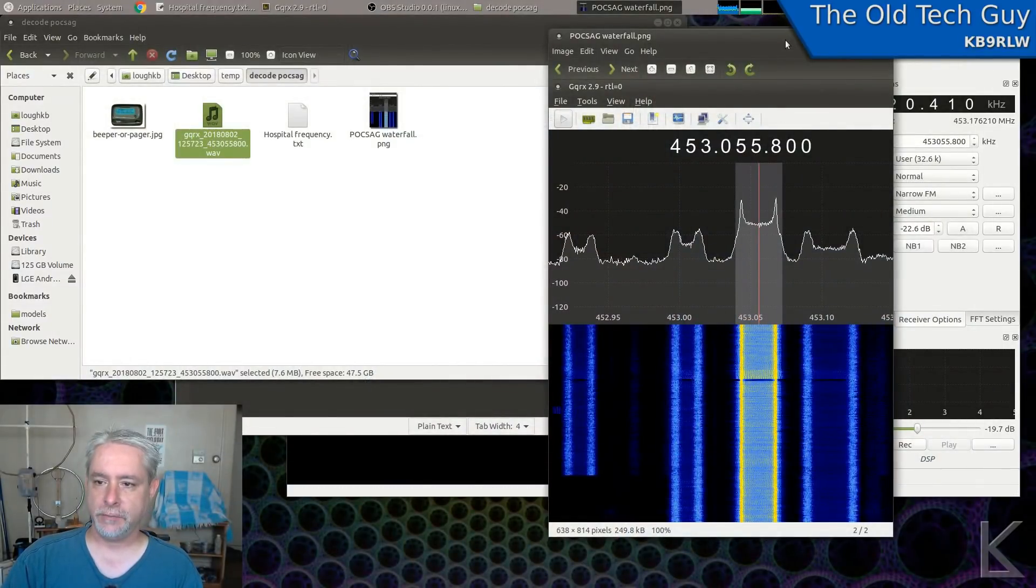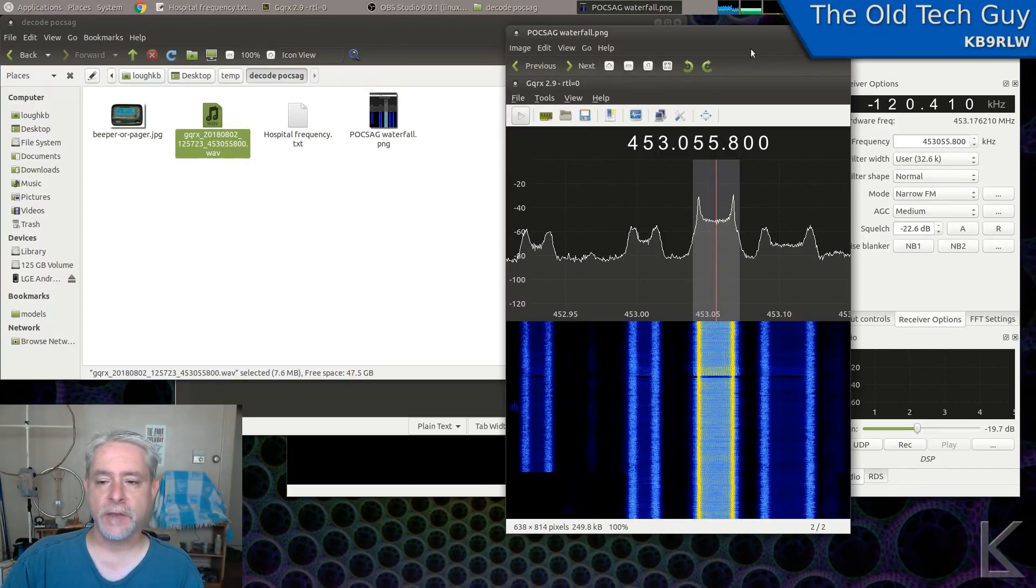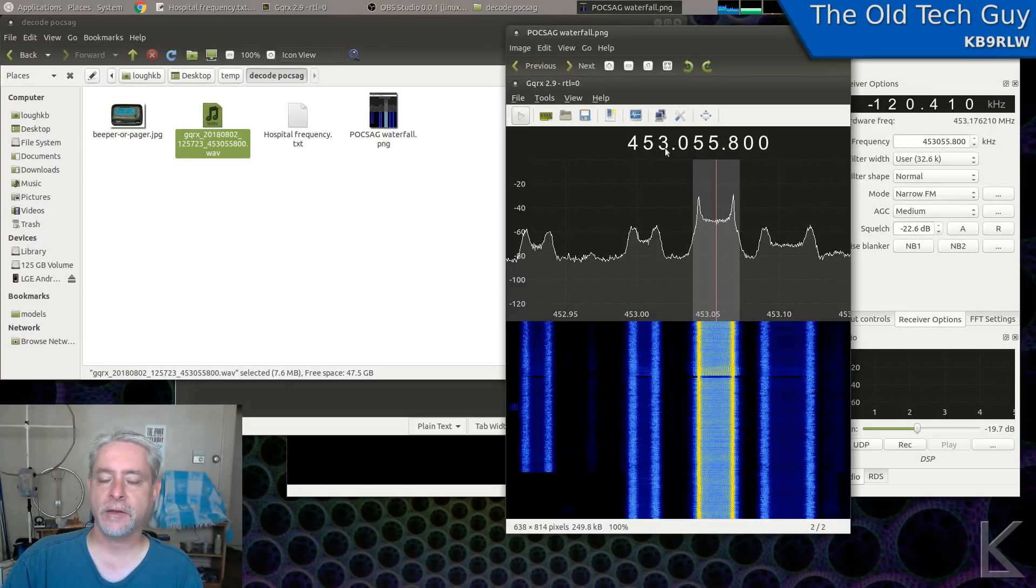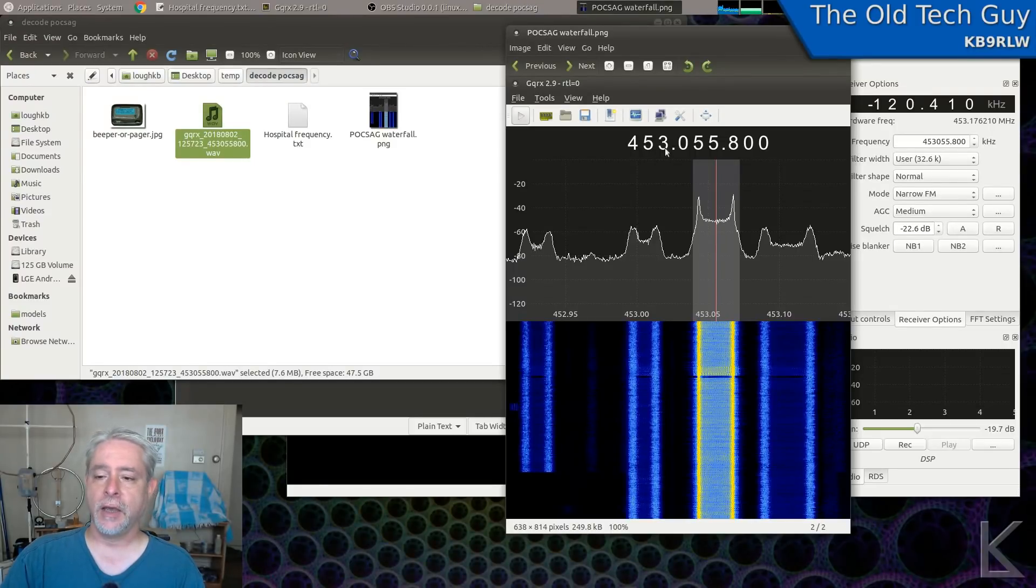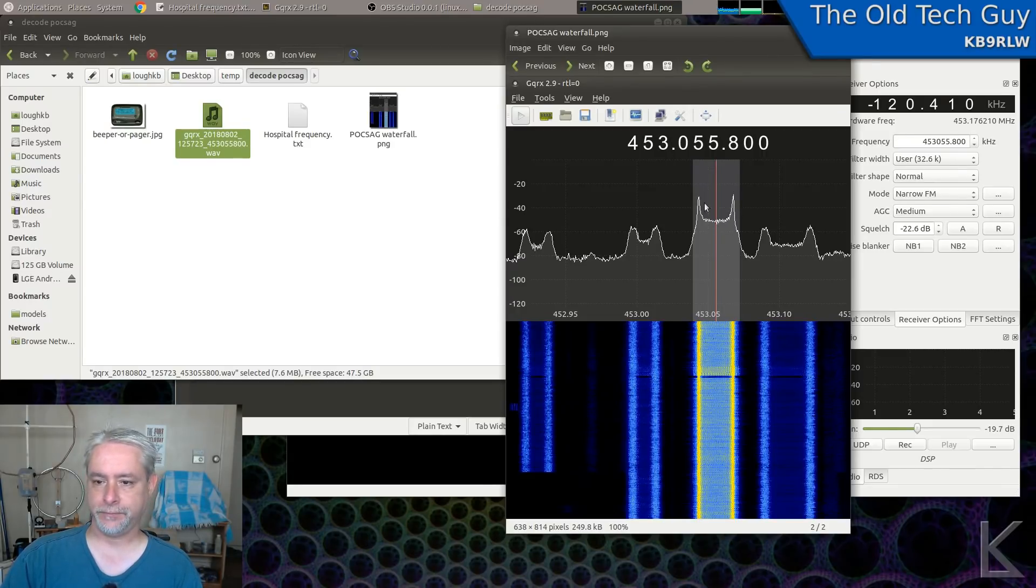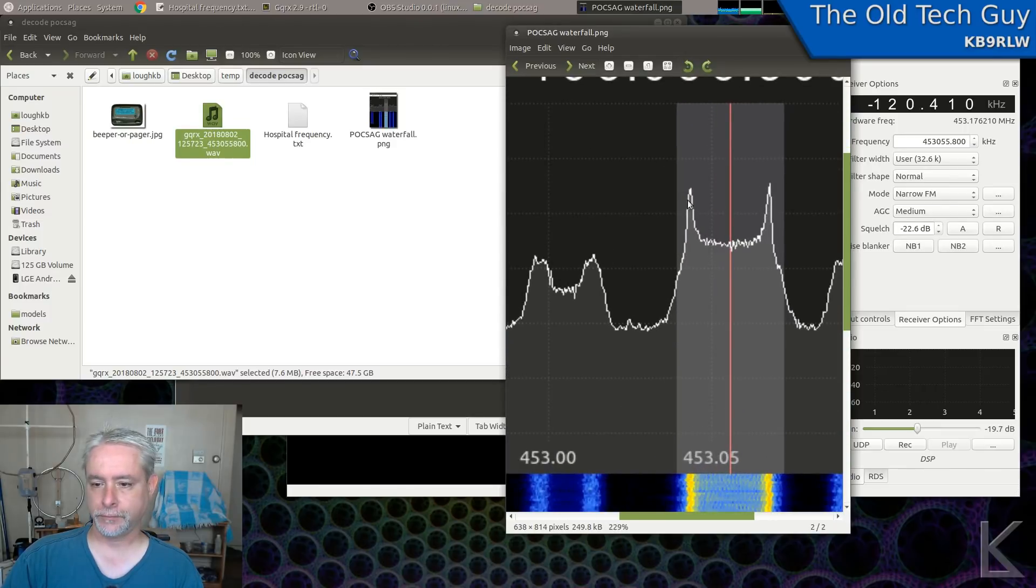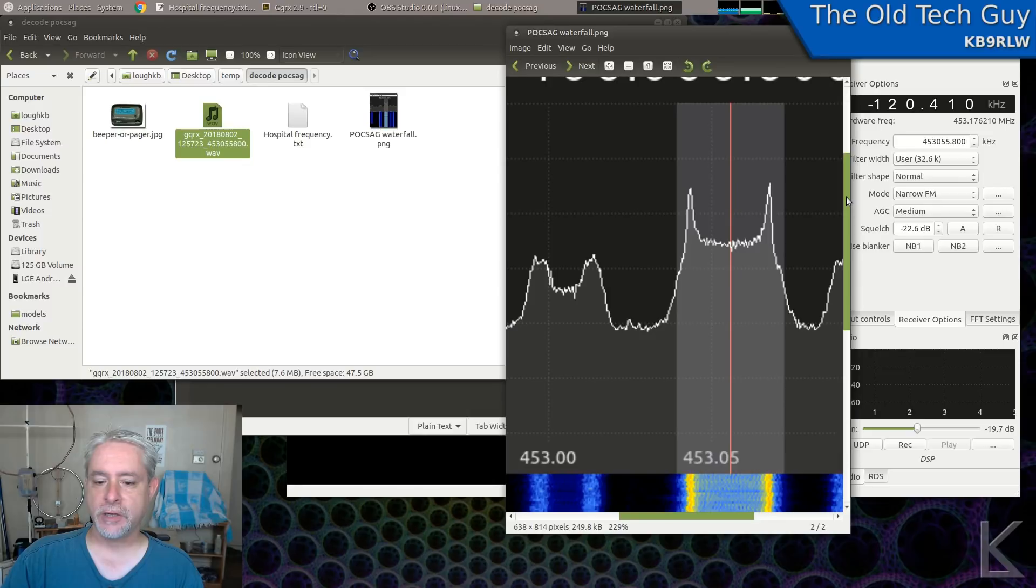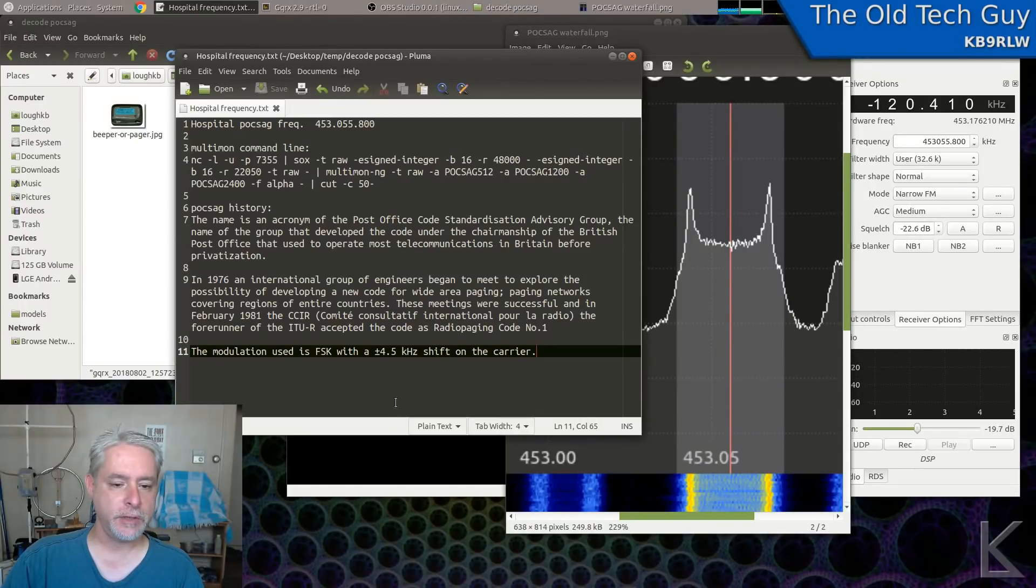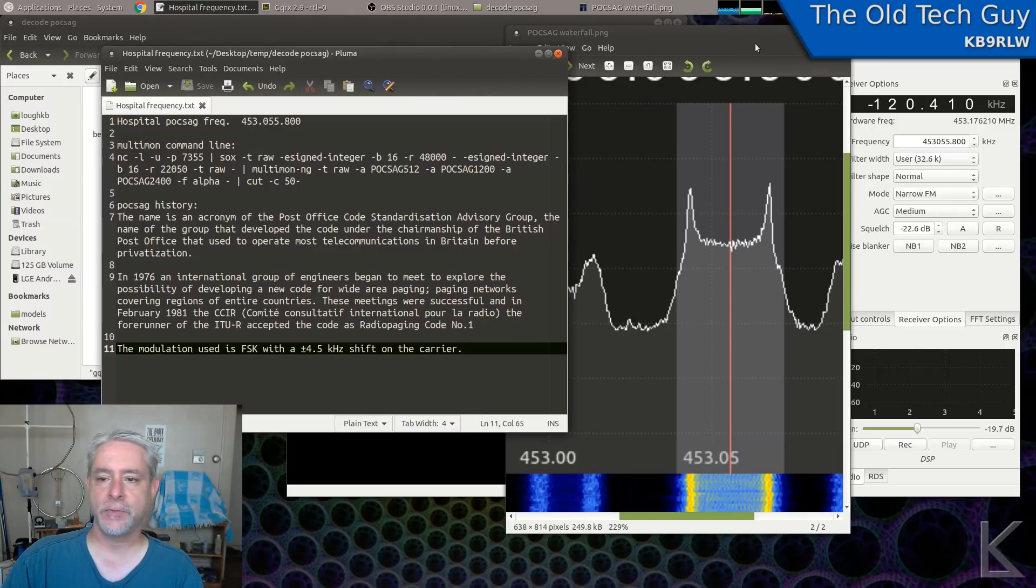So what does POCSAG look like in the waterfall? Well this is a typical POCSAG transmission. You're going to find them in the UHF frequency range, usually somewhere between 450 megahertz and 470 megahertz, and they're very distinguishable. They have these two very defined peaks. It is a frequency shift keyed mode with two frequencies that are about 4.5 kilohertz apart. That's why you see those two peaks.